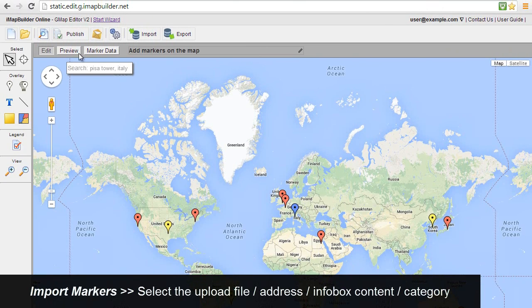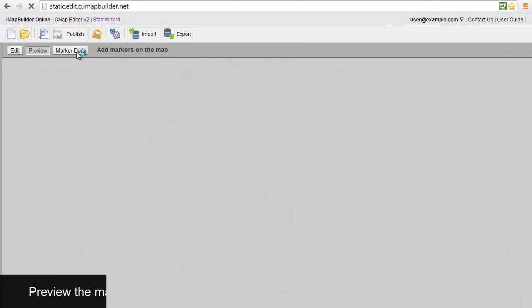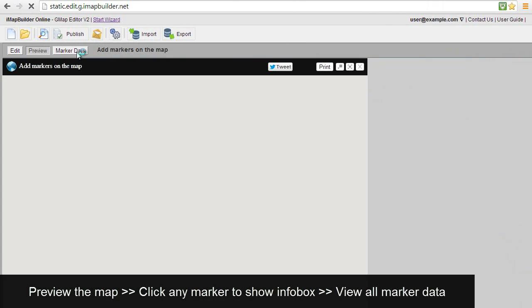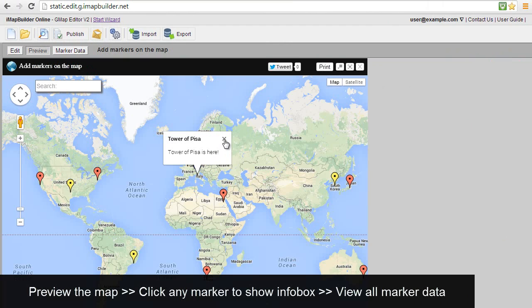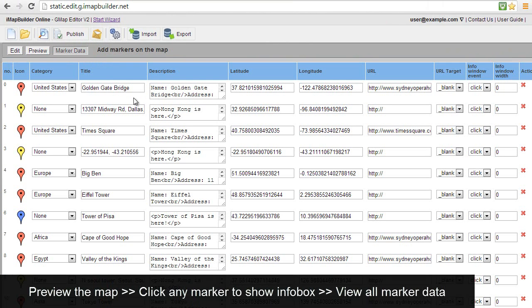Select markers, preview the map. Click any marker to show info box. View all marker data.